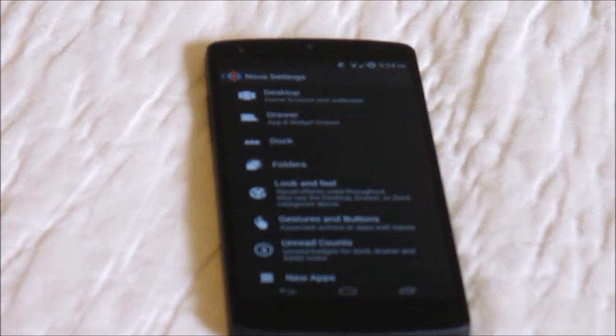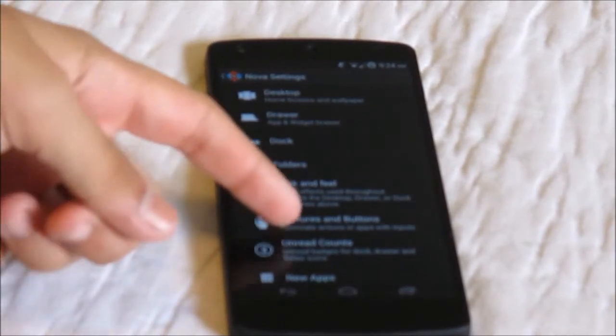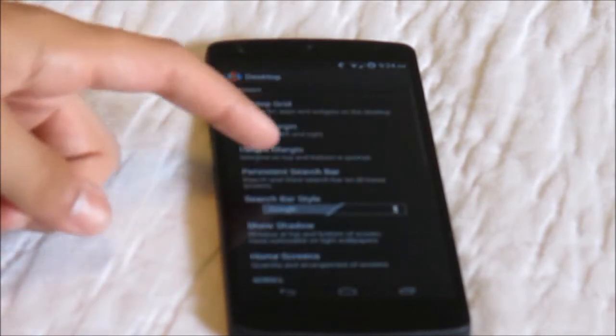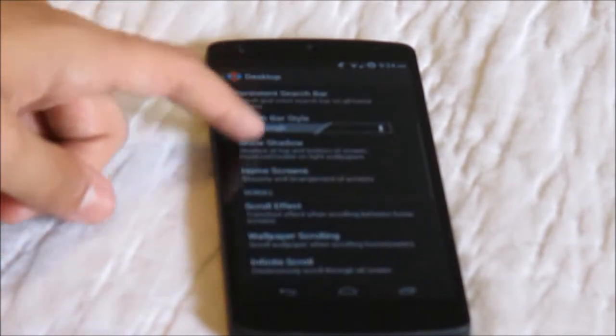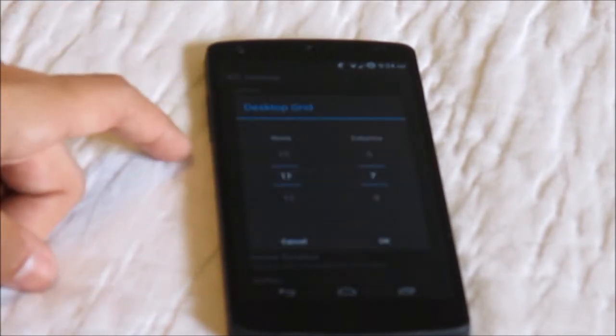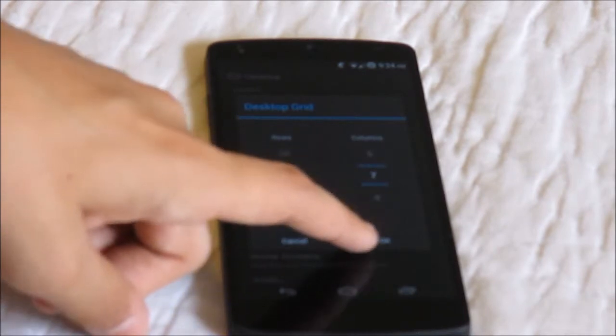Now for my launcher I use Nova Launcher Prime. It's an awesome launcher by the way because you can change a lot of things like the desktop grid, the icon theme. My desktop grid is actually an 11 by 7 grid and if you're wondering my icon theme is part of the Morena icon pack.